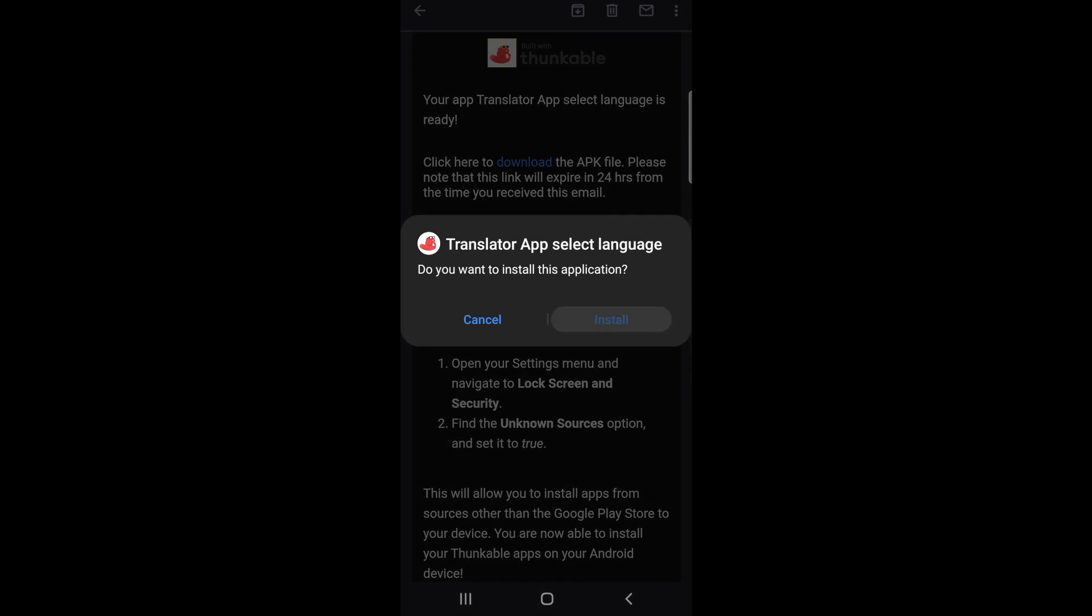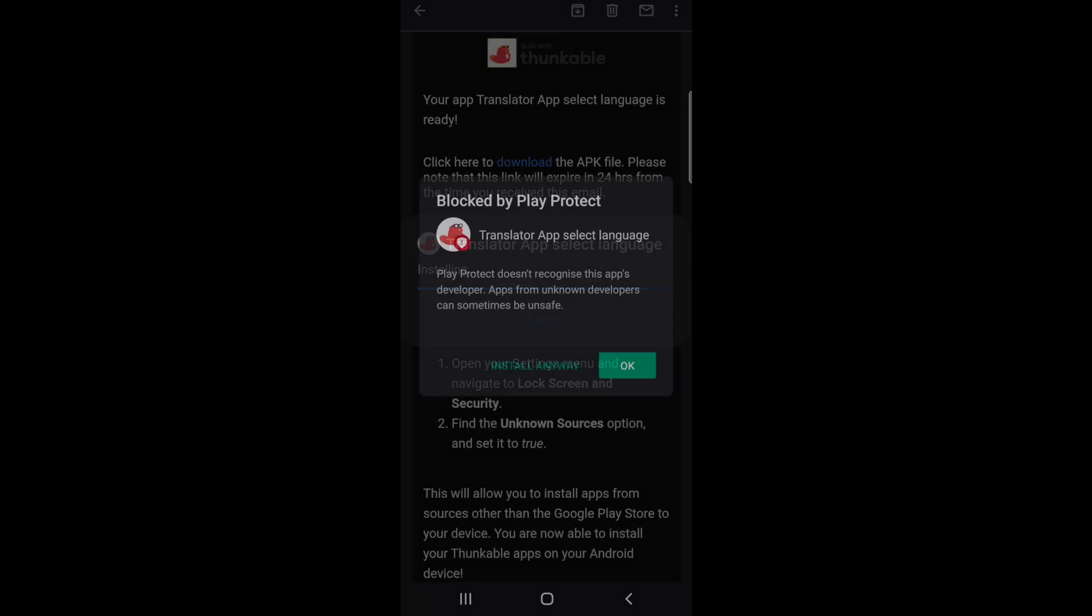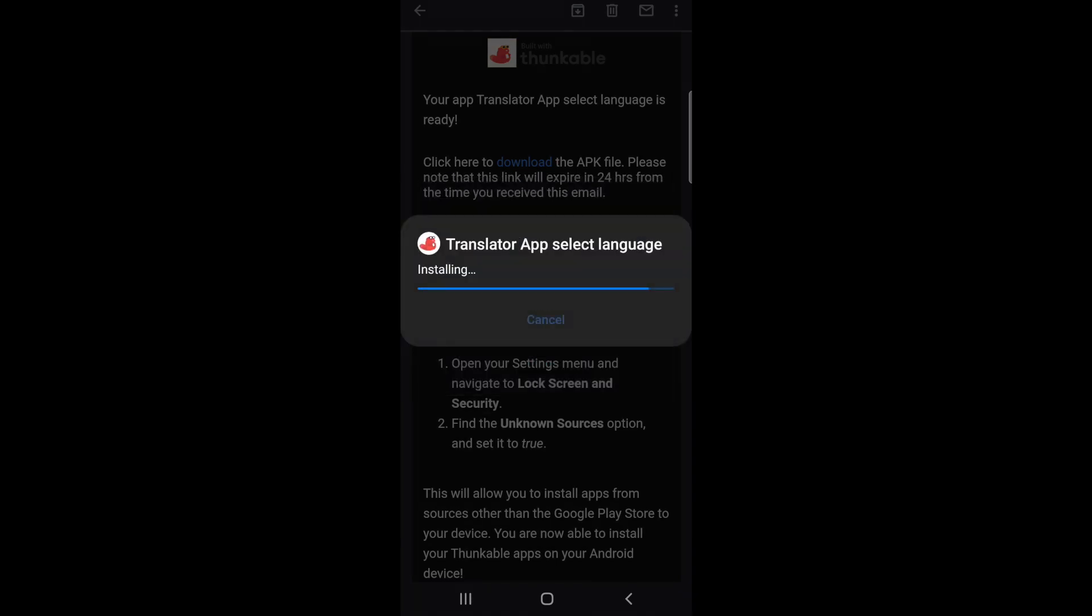If we go back, we are now able to click install to install our Thunkable app. You'll see another popup from Google Play warning you that this app has not come from an official app store. You can click install anyway to finish installing this app on your Android device.